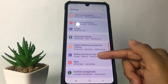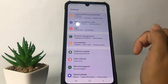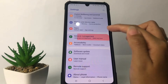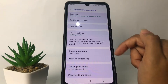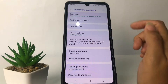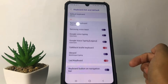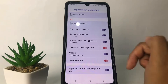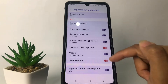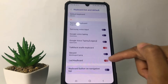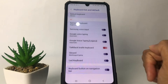In Settings, scroll down until you find the General Management option. Tap on it, then tap on Keyboard list and default. Here you will see the LED keyboard option — just tap on the toggle next to it and tap OK.